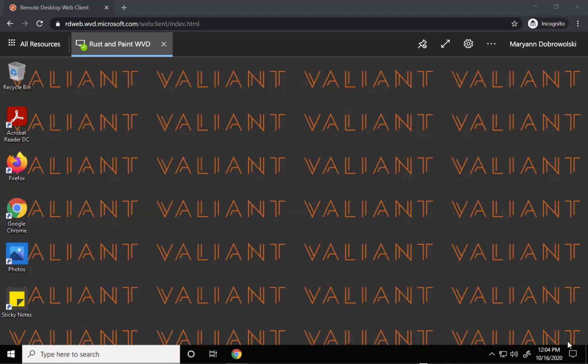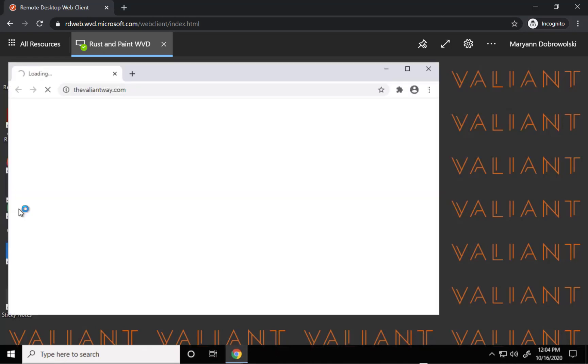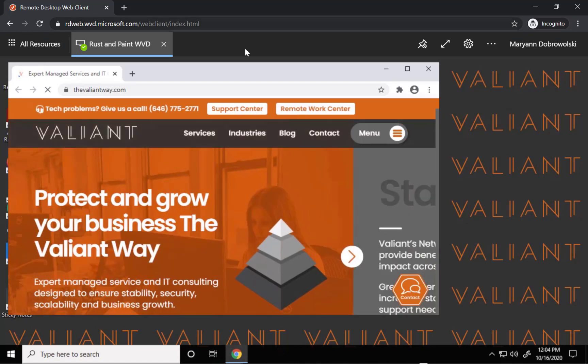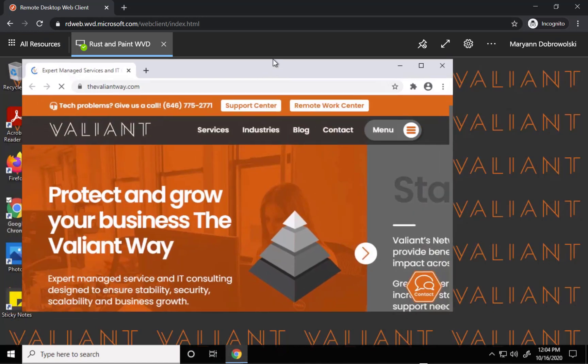First open up your preferred browser. I generally go with Google Chrome but you can use any browser including Microsoft Edge.